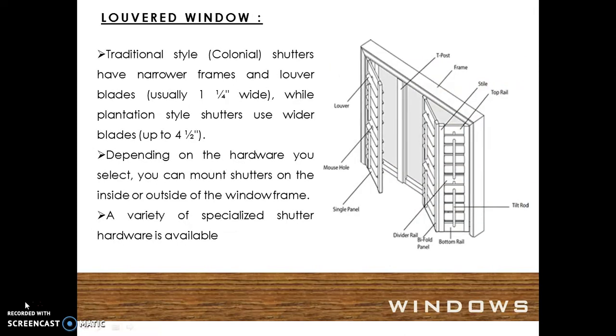Traditional style shutters have narrower frames and louvered blades, usually one and one-quarter inch wide, while plantation style shutters use wider blades up to four and a half inches.